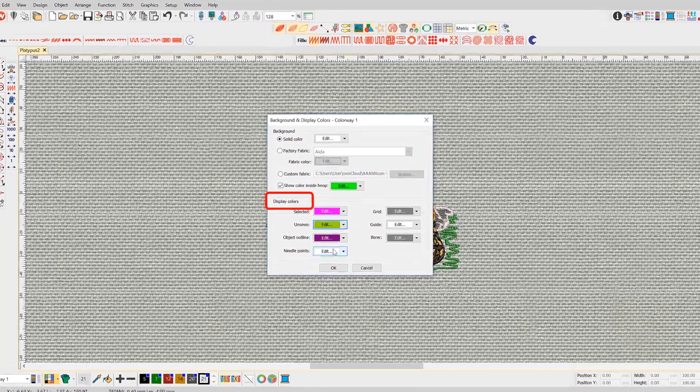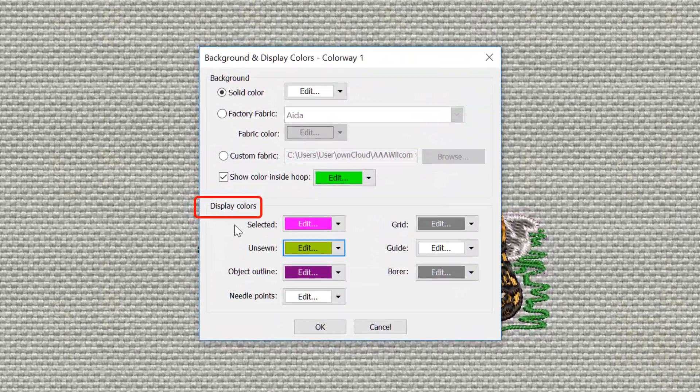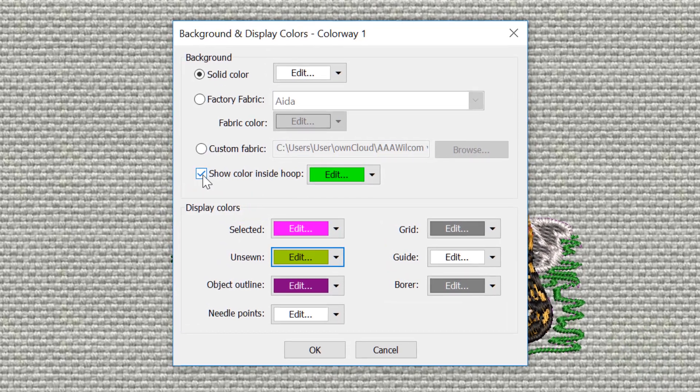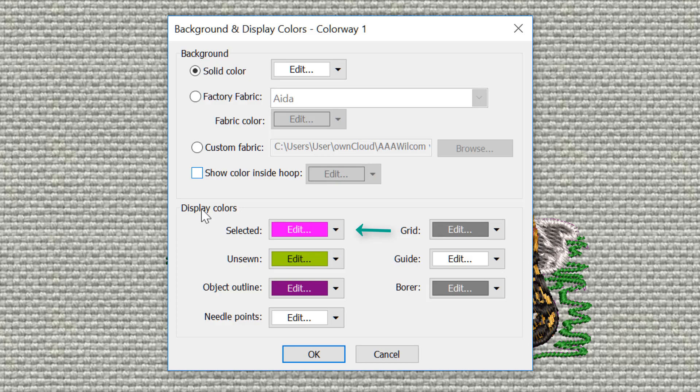The display settings are more likely to be saved to your normal template for everyday use. Choose a bright but not often used color to identify selected and unsewn objects.